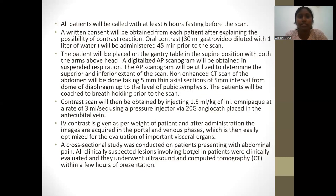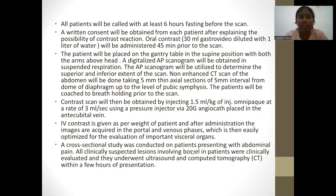For the CT scan technique, all patients were required to fast for at least six hours before the scan, and written consent was obtained from each patient after explaining the possibility of contrast reaction. Oral contrast was administered 45 minutes prior to the scan. A non-contrast CT scan of the abdomen was performed taking 5 mm thin axial sections at 5 mm intervals from the dome of the diaphragm to the level of the pubic symphysis, with patients in breath-holding. IV contrast was given as per the weight of the patient, and images were acquired in both portal and venous phases, optimized for evaluation of solid abdominal organs.